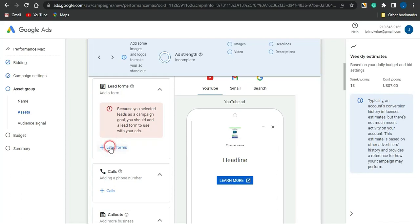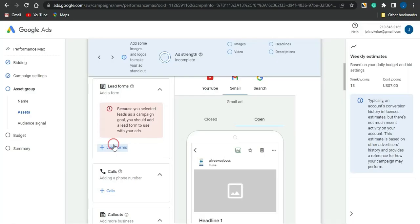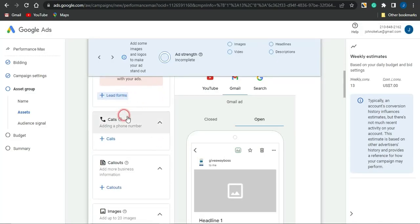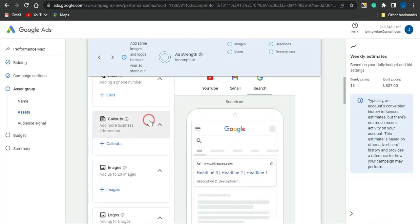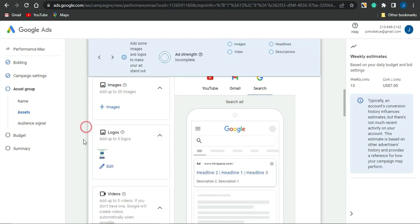Once that's been pasted in, you can go on to adding leads from here. If you click on the plus icon, you can add a lead form and edit how you want your lead form to look. You can also add phone numbers to get some calls, and you can check out callouts as well.